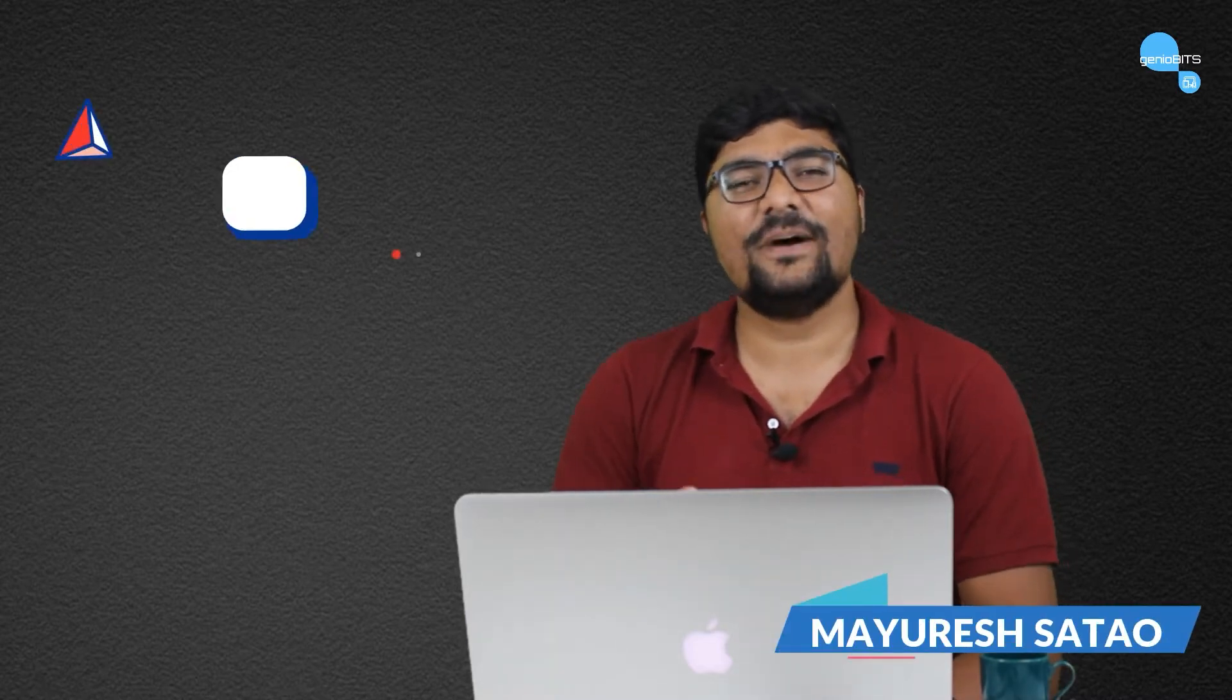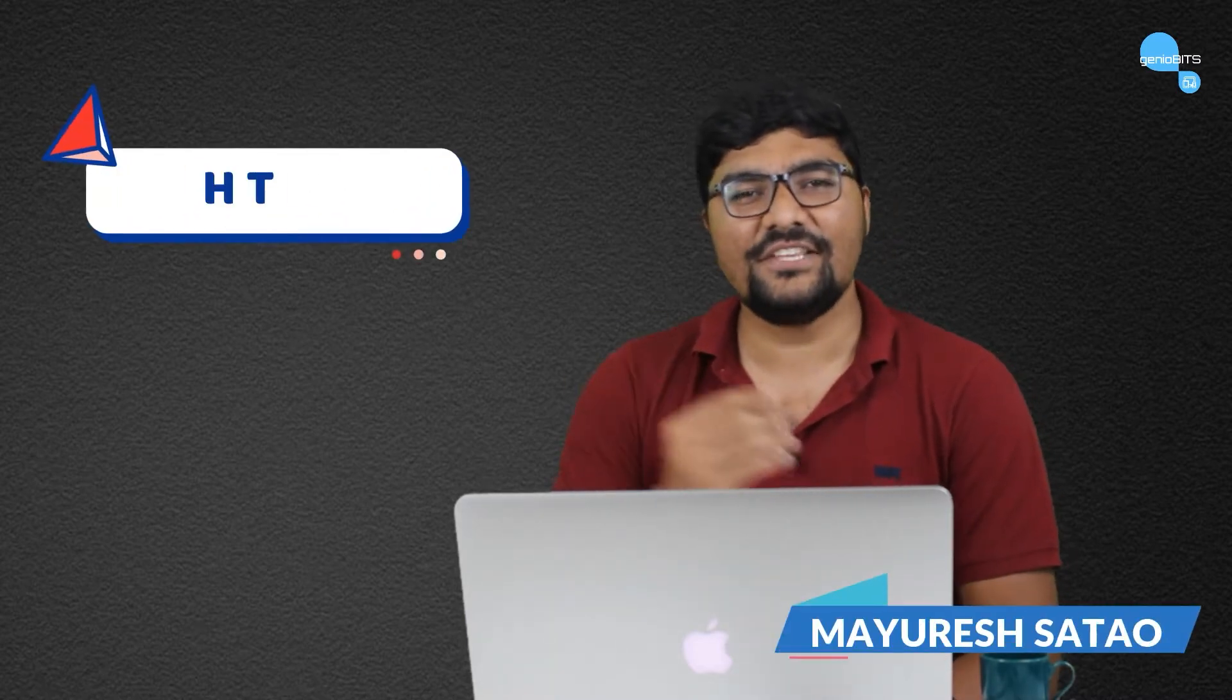Hello everyone, this is Mahirish Satov from GenioBits. So let's talk about HTML.